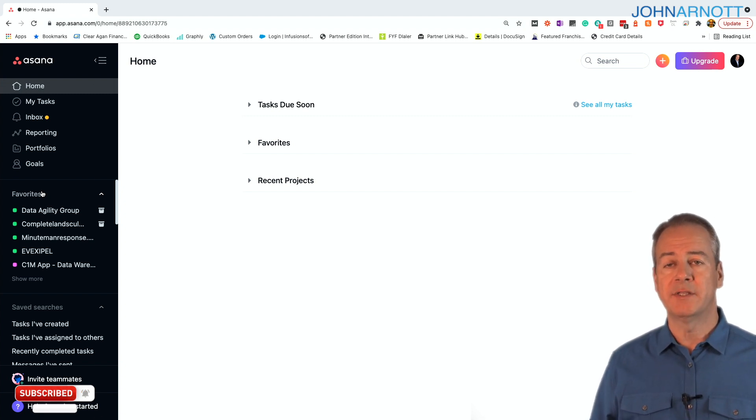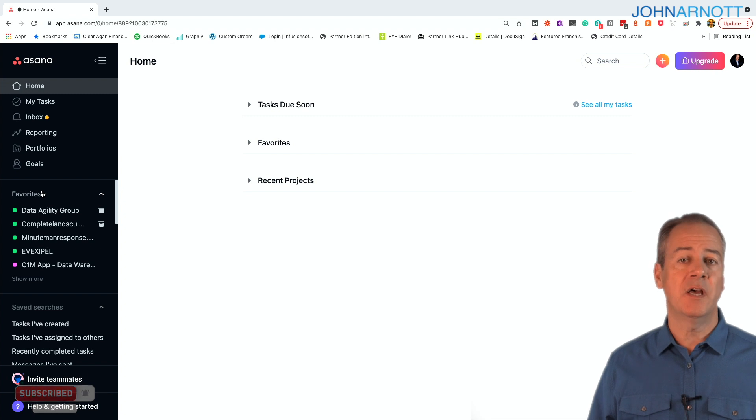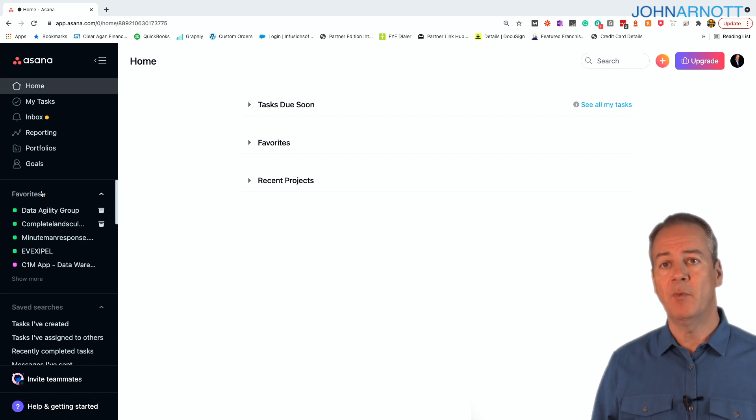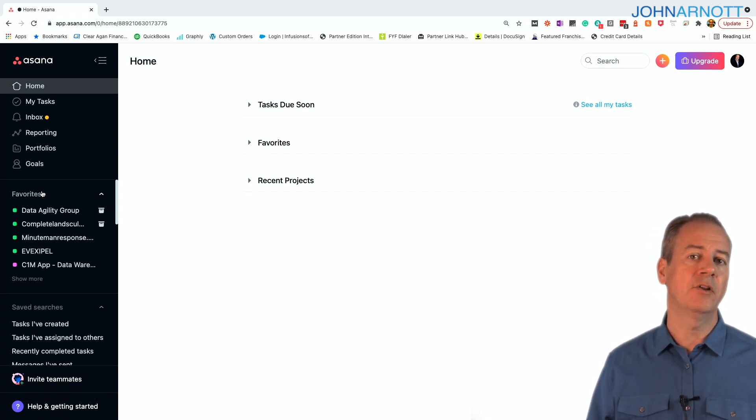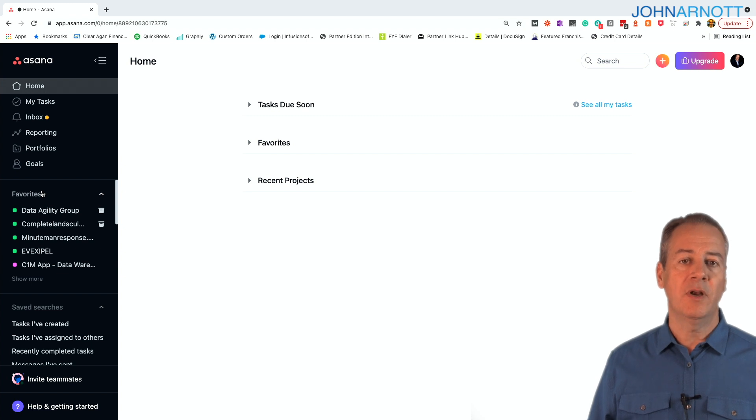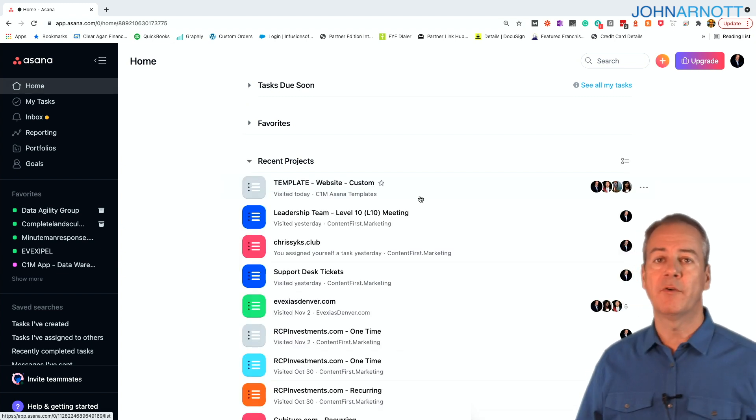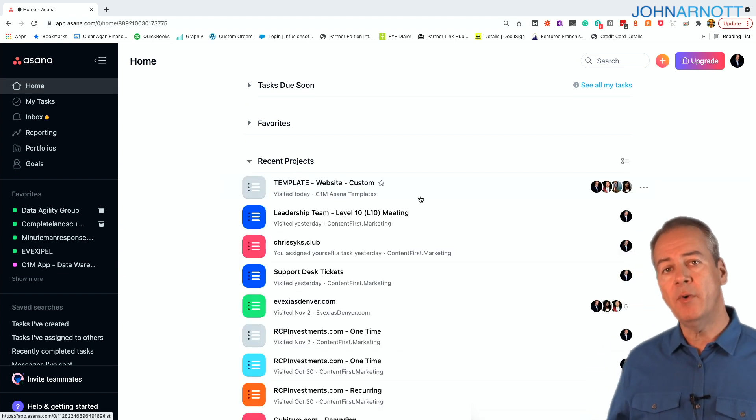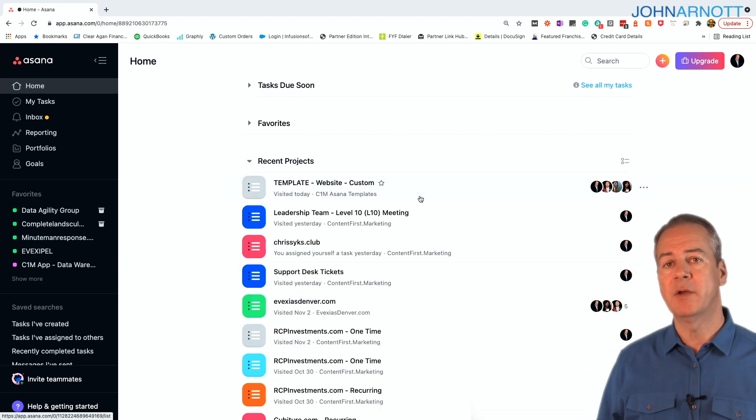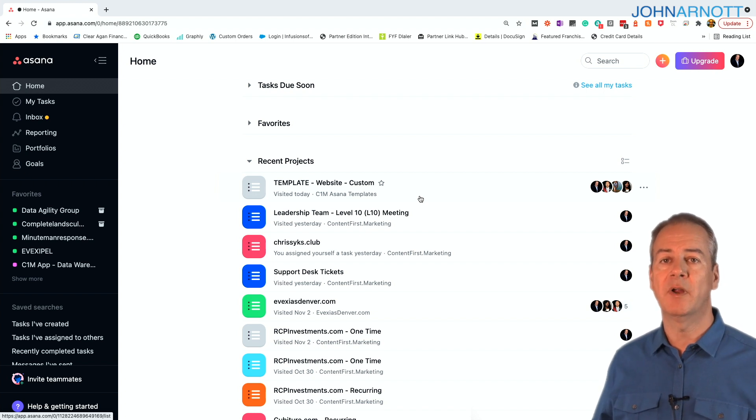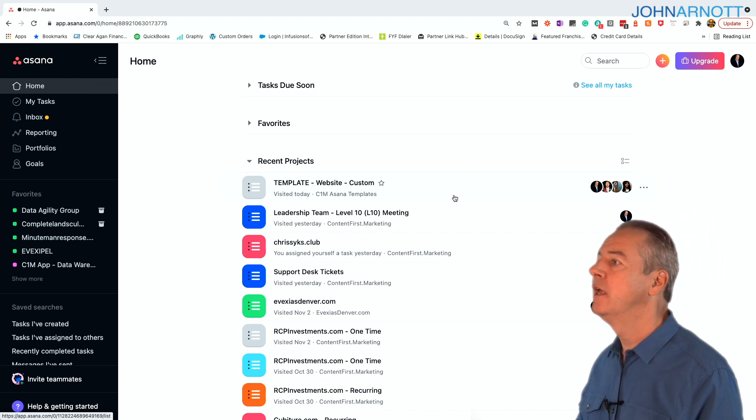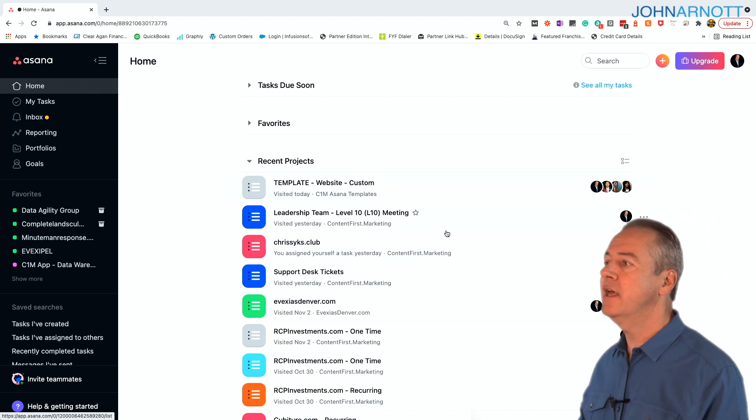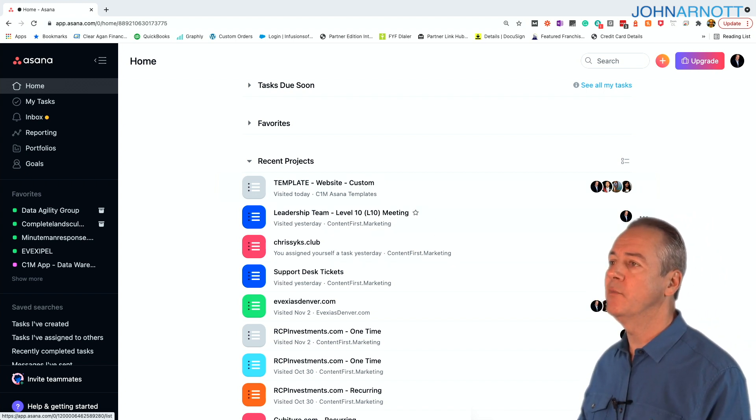The way to organize this is Asana has something called favorites. And what you want to do is the projects that are currently active for you, you want to tag that as a favorite. So for example, I went on the main page and I went to the recent projects, things I've been to recently, and I see that I had a leadership team one.